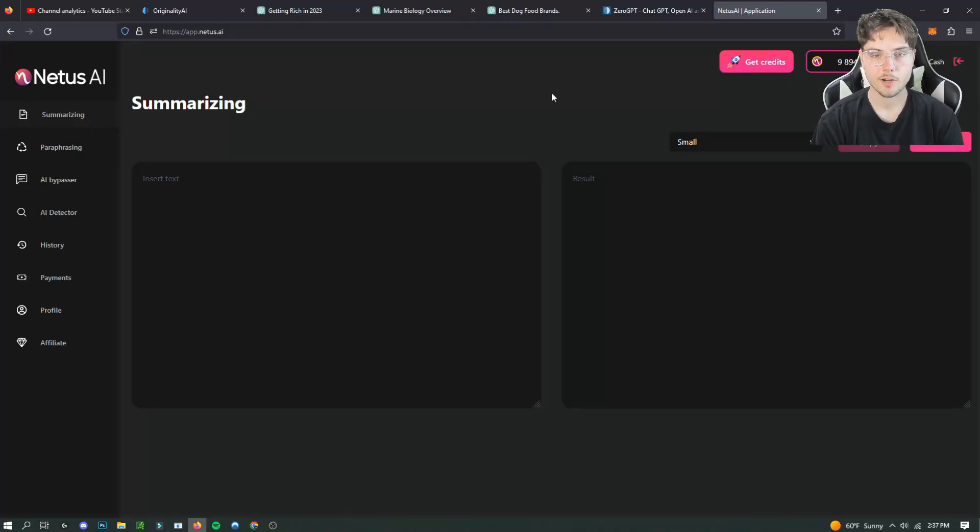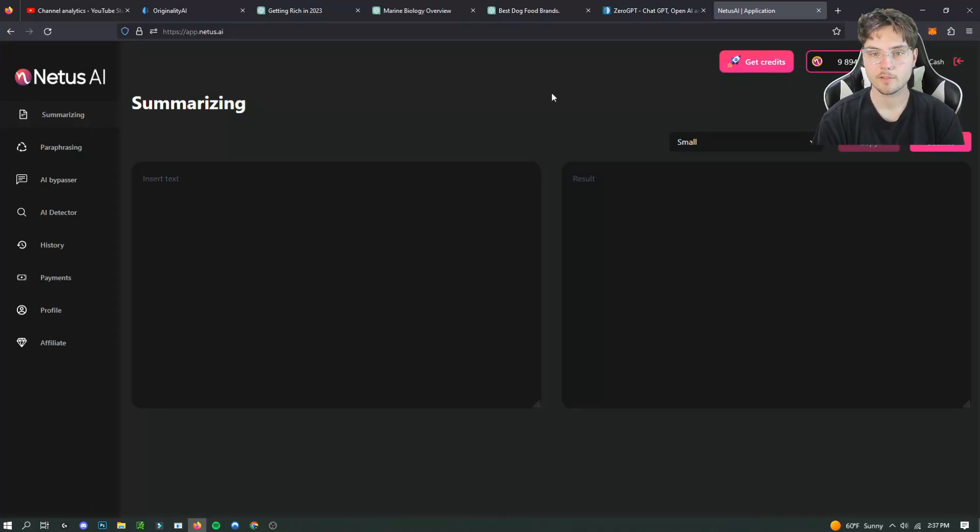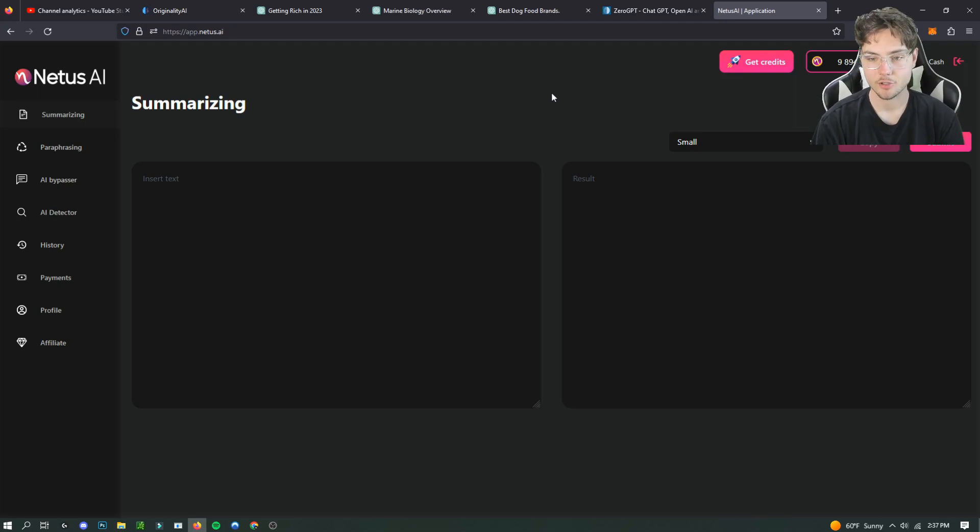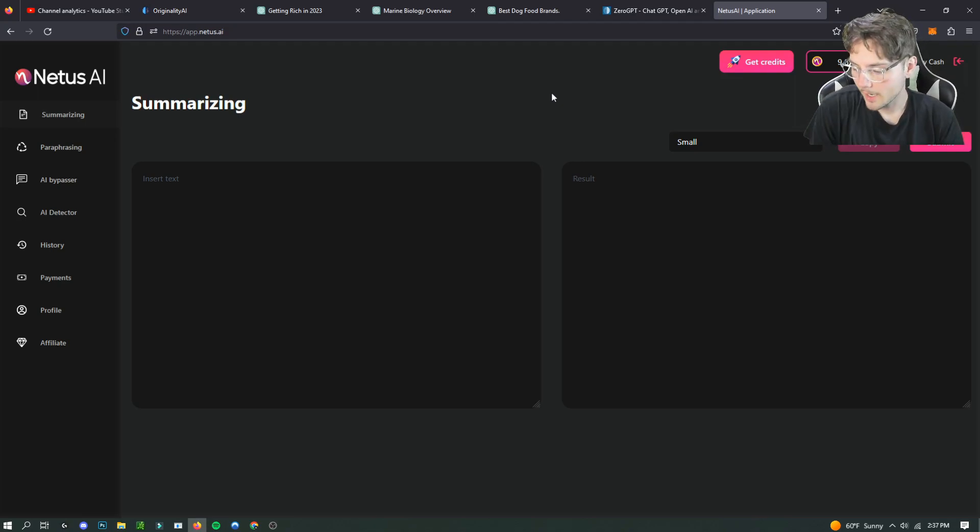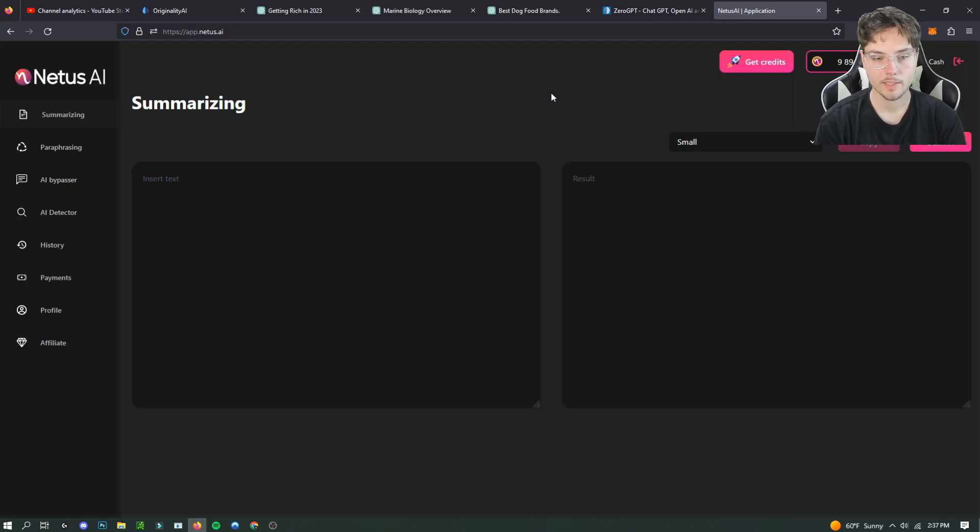Hello everyone, this is Sean from AI Strategies. In today's video I'm going to be going over how to bypass AI detection as of April 19th 2023.